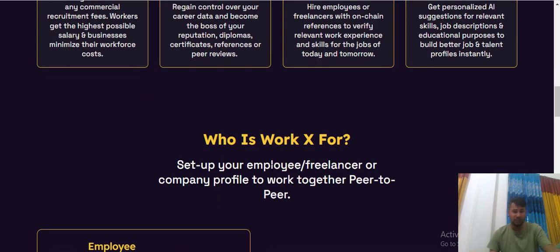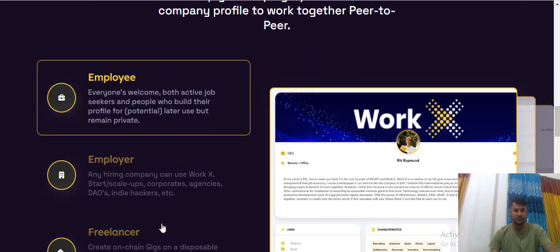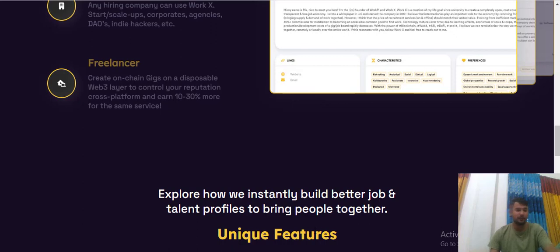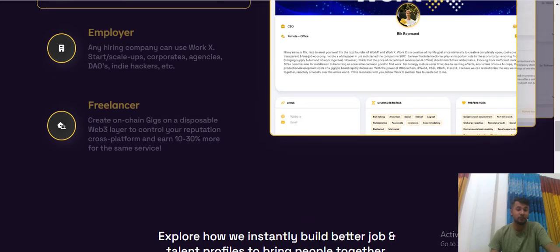Who has the work assist? As the employment employer and freelancer. Explore the how-to in-stand for the bullet a better job and the challenge profit of bring the people the together.